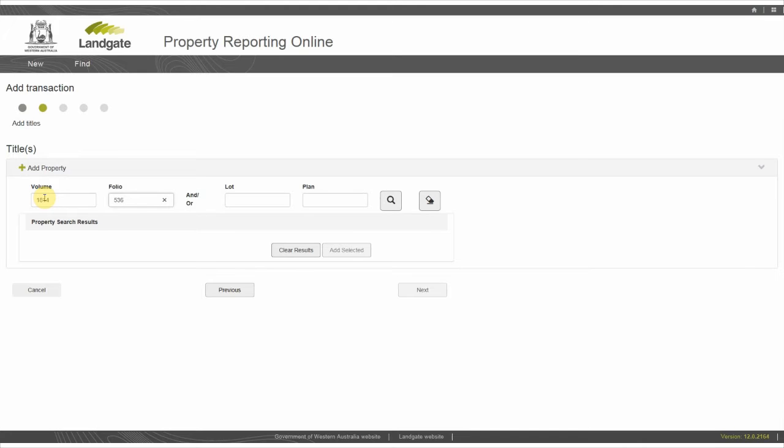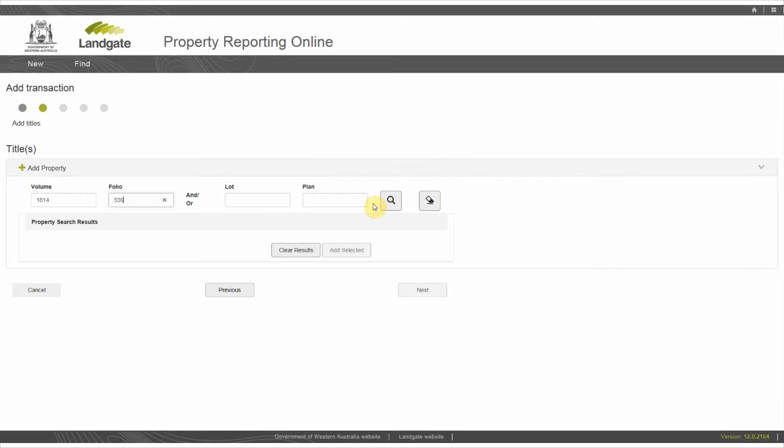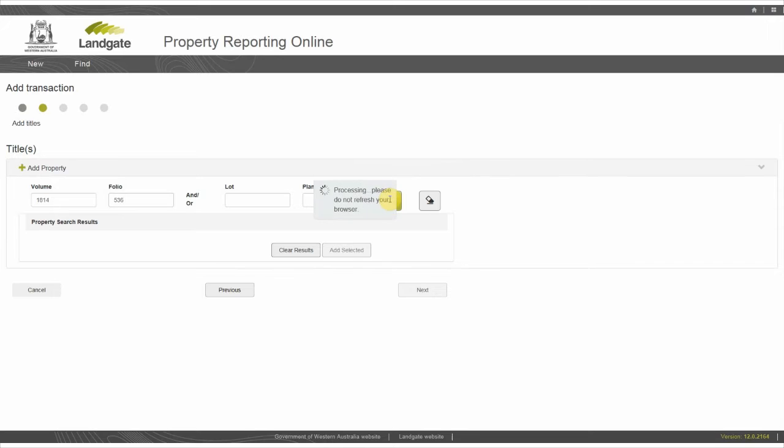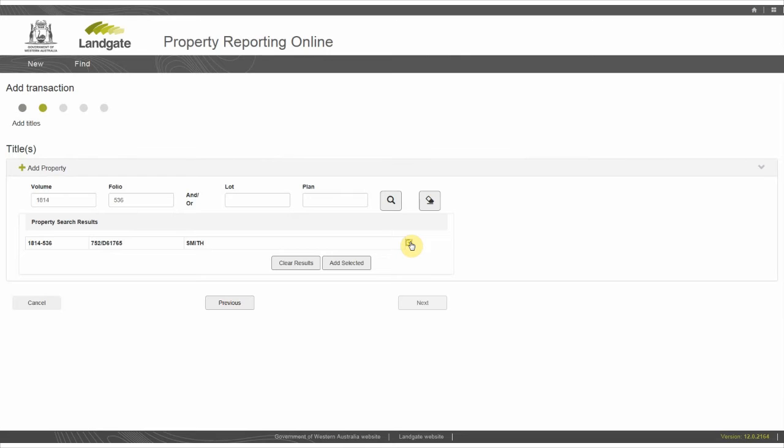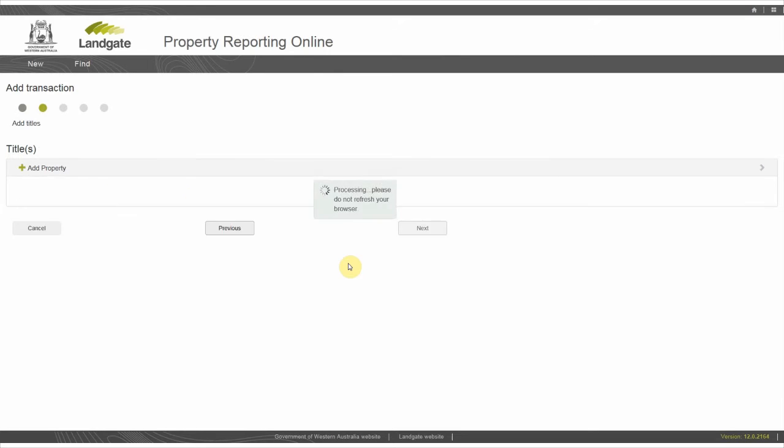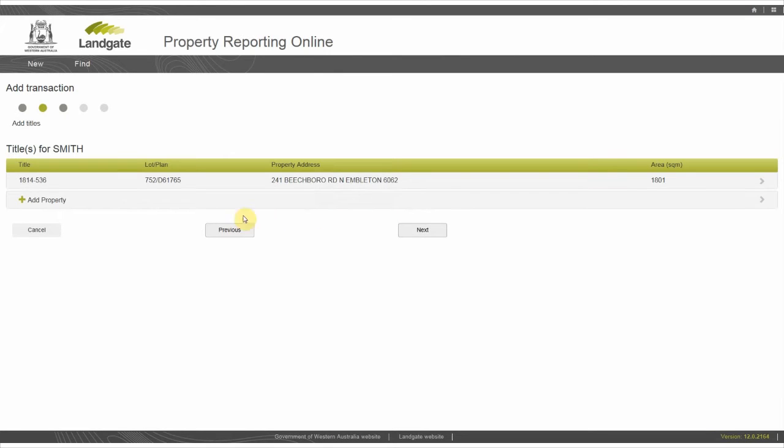Enter the volume and folio and/or lot and plan. Do not use prefixes or suffixes such as CT, deposited plan, or diagrams. Select the search icon on the right or hit the enter key. The system generates the land parcel specific to this certificate of title. Tick the checkbox and add selected to add the parcel of land to this transaction. This will bring up a row with all the property details including the lot and plan, street address, and the size of the land parcel.